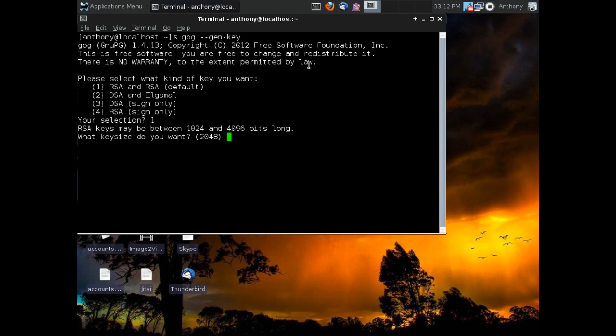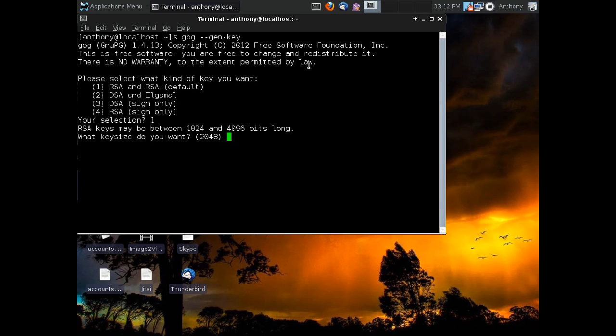And now it's going to ask us to create or to select a key size. Now, your key size is the amount of bits that go into your key. The default, you can create a key from 1024 bits all the way up to 4096 bits. The default is 2048, which is enough for most people. I'm a little paranoid, so I like to do 4096, but we're going to go with 2048 here since that's the recommended key length.